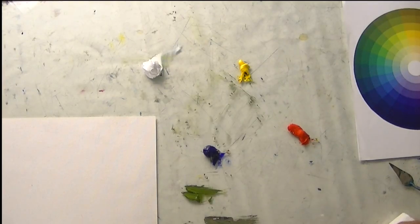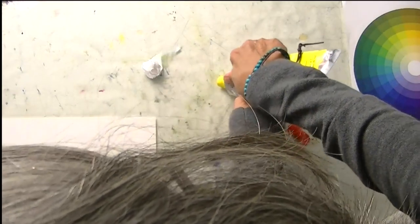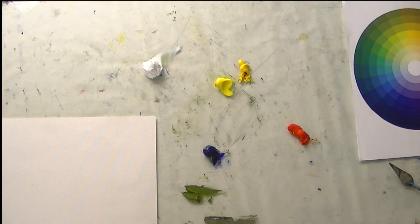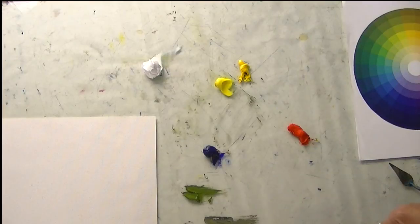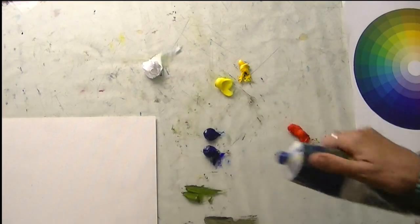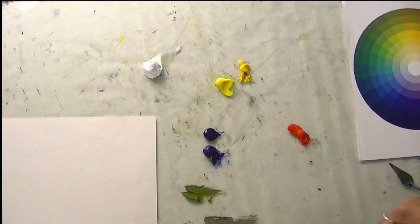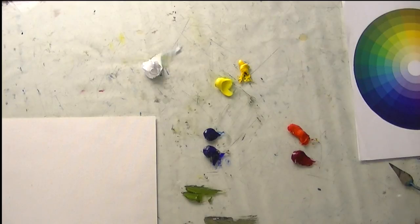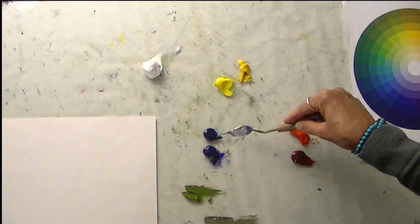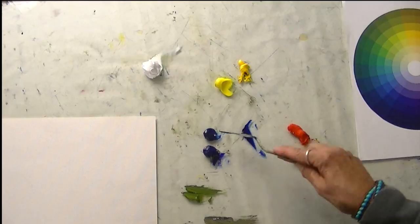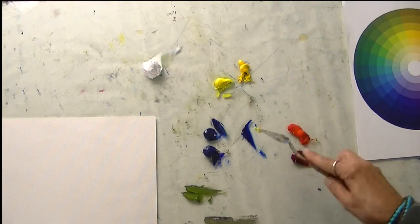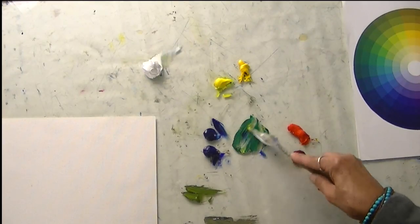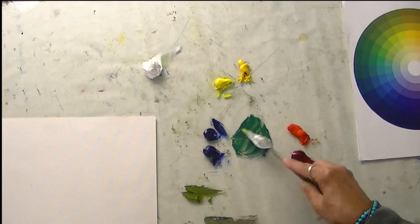So we need to add a yellow that is leaning towards green, and that's a lemon yellow. We need to add a blue that is leaning towards green, and that's going to be a phthalo blue. And we're going to add one more red, permanent rose, which is leaning towards blue. Now let's try this again with the phthalo blue and the lemon yellow, and let's see what we get. See, we get that really intense emerald green. Beautiful.